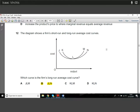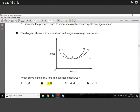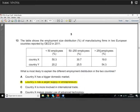Question twelve shows a diagram of a firm's short-run and long-run average cost curves. The key difference is that the long-run average cost curve is flatter and more bowed than the short-run curve. So the short-run average cost curve here would be KLM and the long-run average cost curve would be JLM. Understanding the nature of these different curves should make this an easy question.